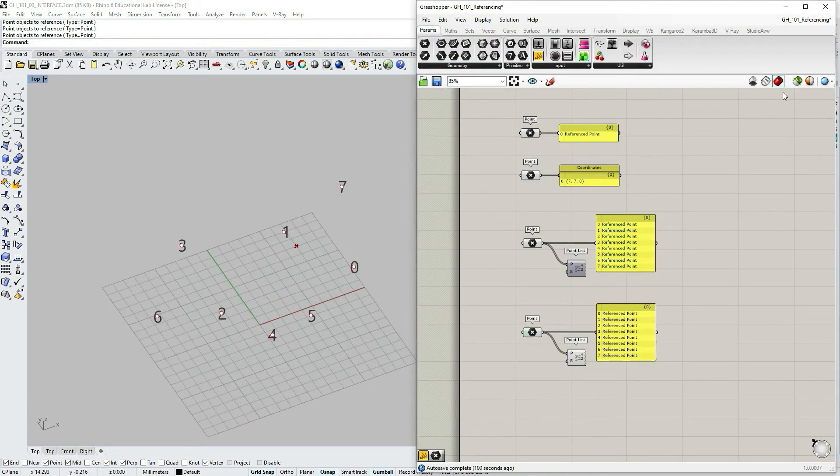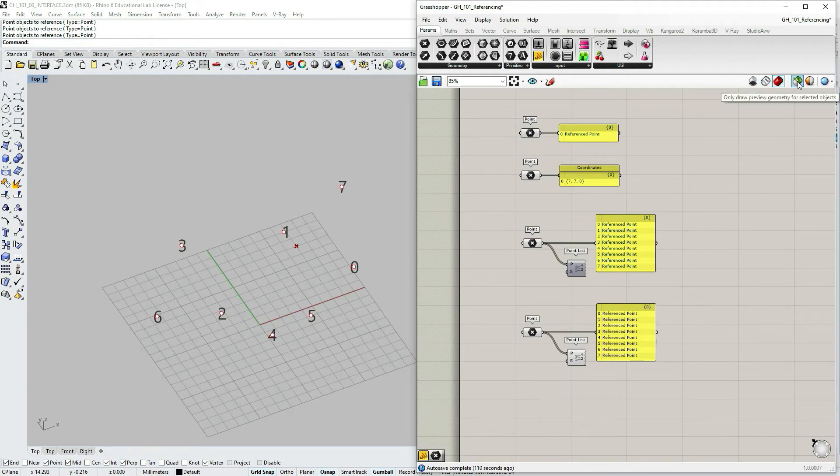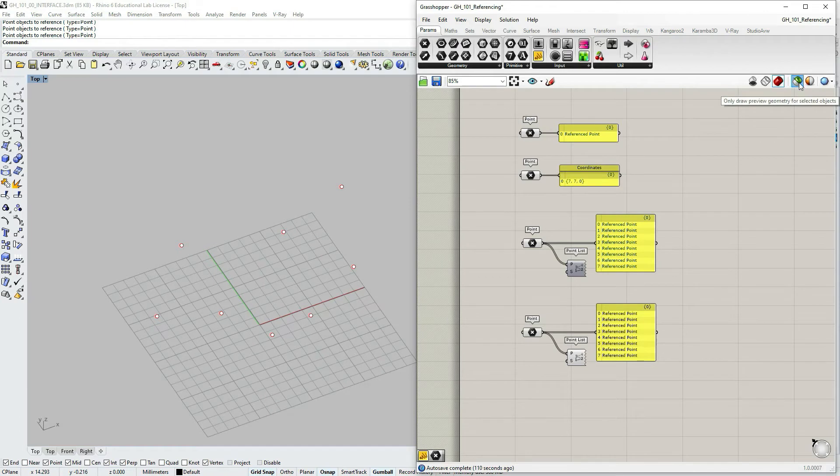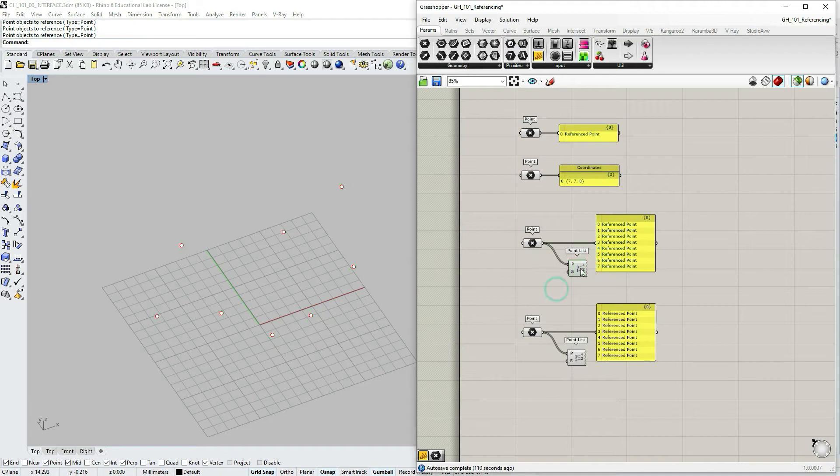Let's go to our canvas toolbar and let's choose only draw preview geometry, only draw preview for selected geometry. Now let's turn on our point preview and let's see.